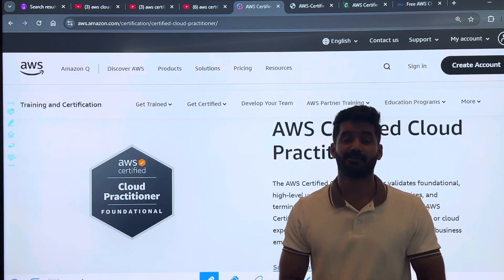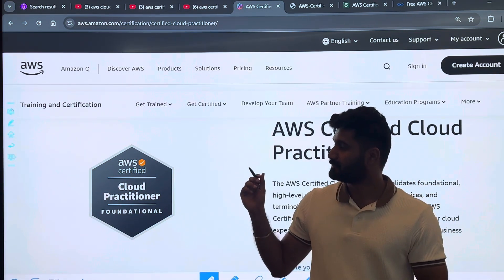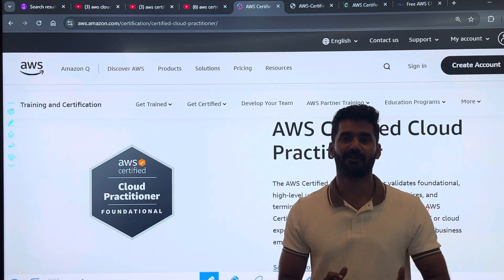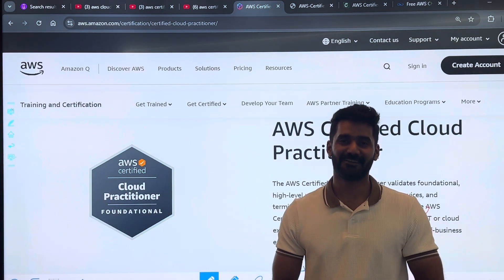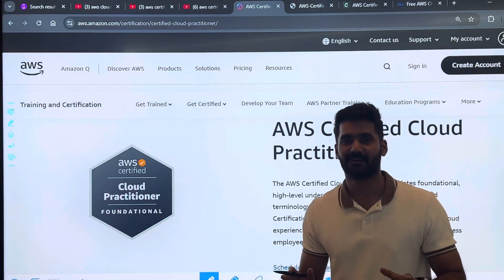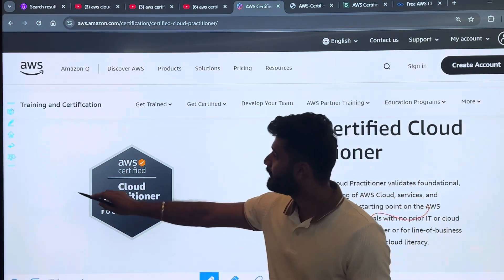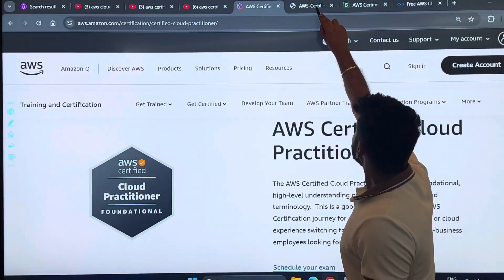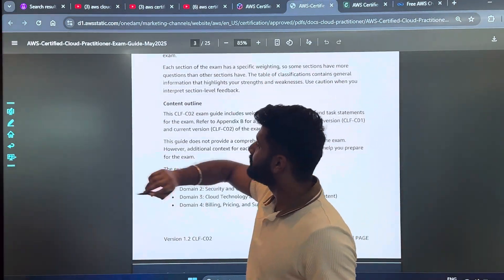Don't expect too much after clearing this certification. Many people have messaged me on LinkedIn and Instagram saying 'I've completed Cloud Practitioner, can I get a project or a job?' — no, you won't be getting any job after clearing this certification. This is just a basic starting point in your cloud journey.